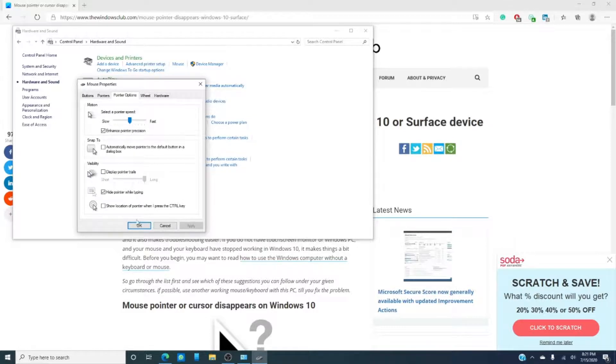You can always try unchecking this button, click apply, click OK, and once again do a restart and see if that works.